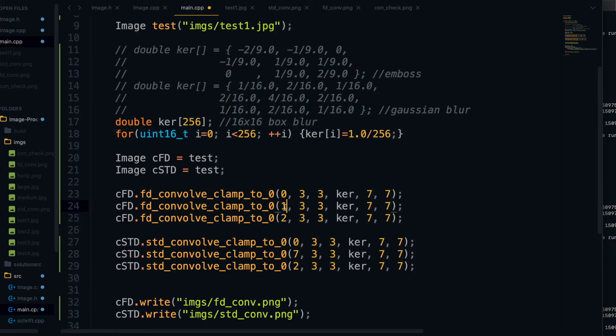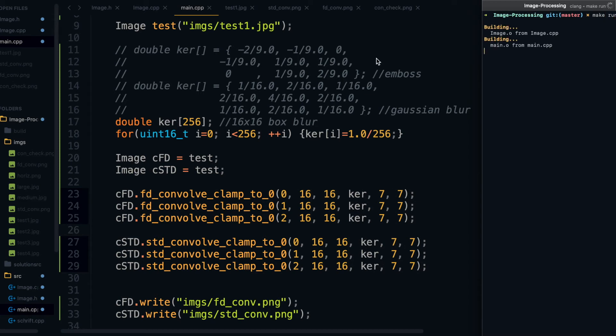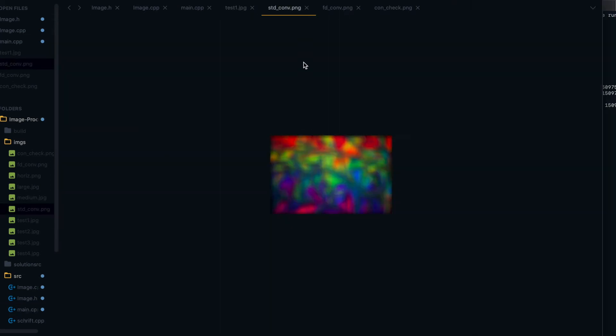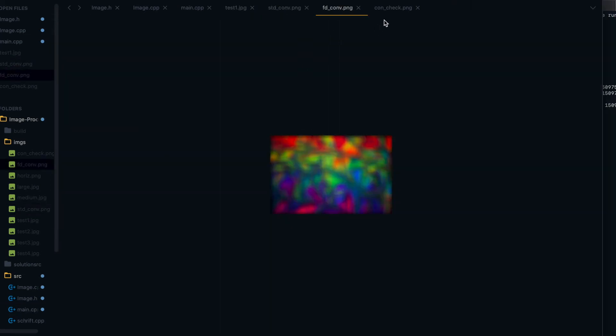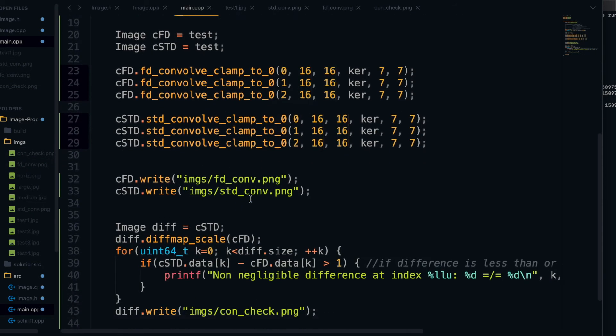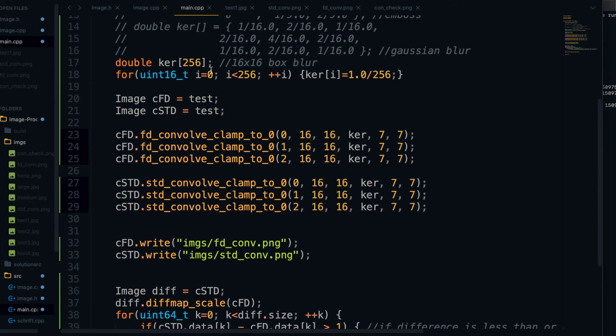So this box blur is a little bit of a bigger kernel. It's going to be considered to be 16 by 16. And as you can see, that's quite the blur there. And there are some rounding errors in this one as well. But notice, again, nothing was printed. So it looks like these functions are working perfectly fine.